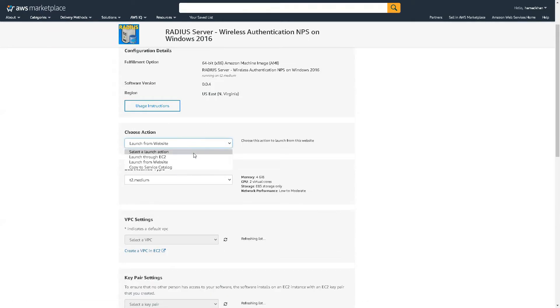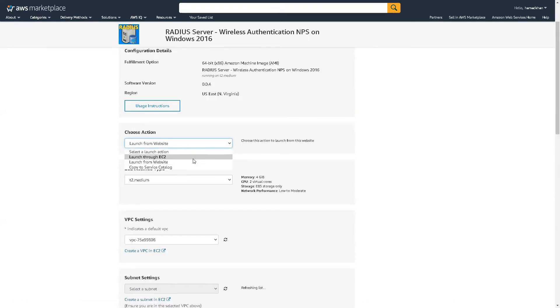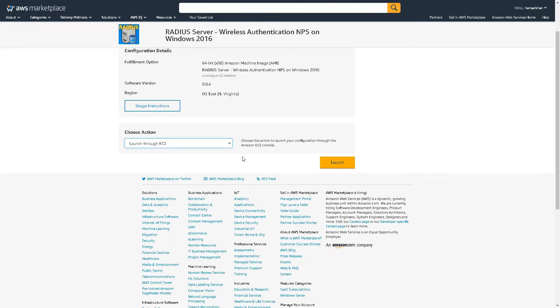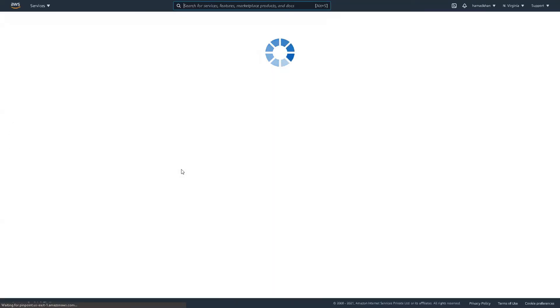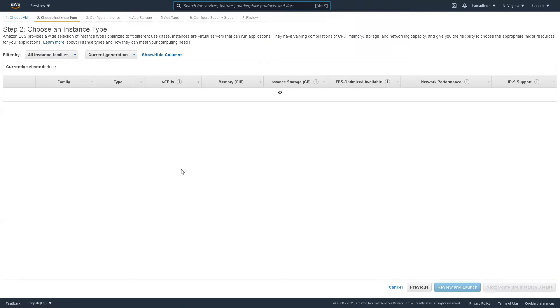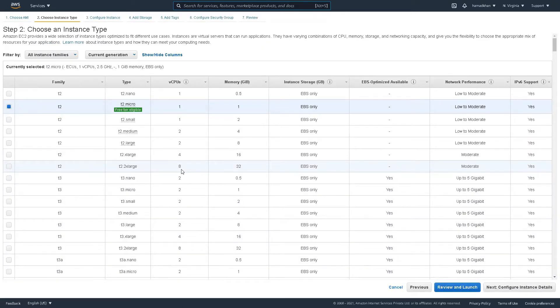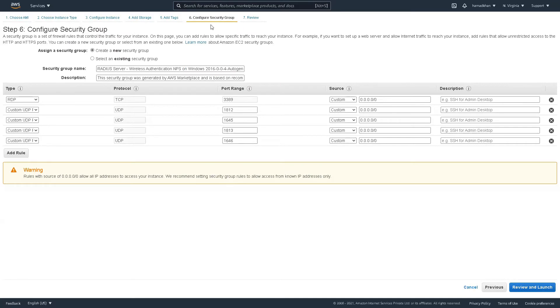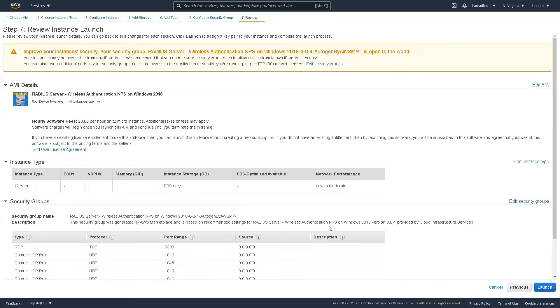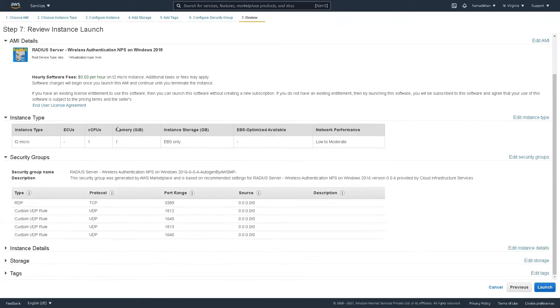We launch from EC2. So we are going with Retire. Let me check Security Group. RDP port 3389 is enabled. Perfect. Review and launch.